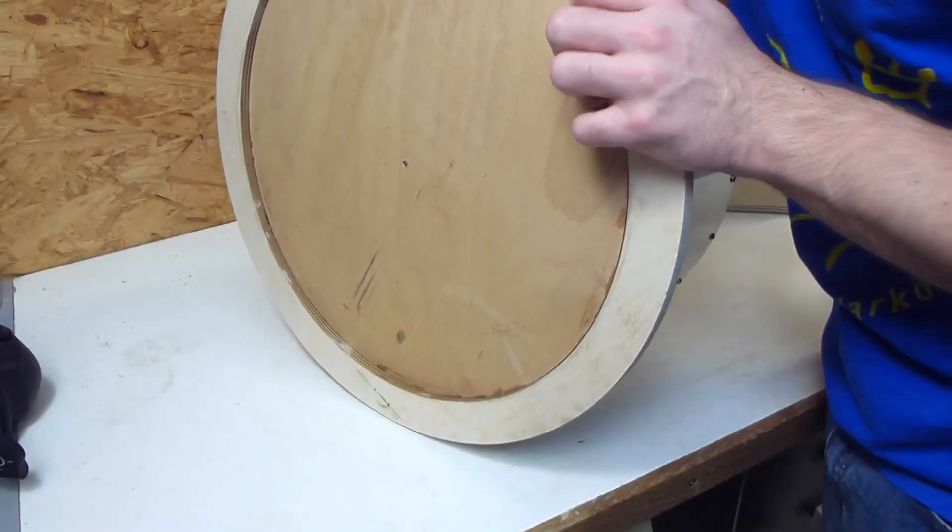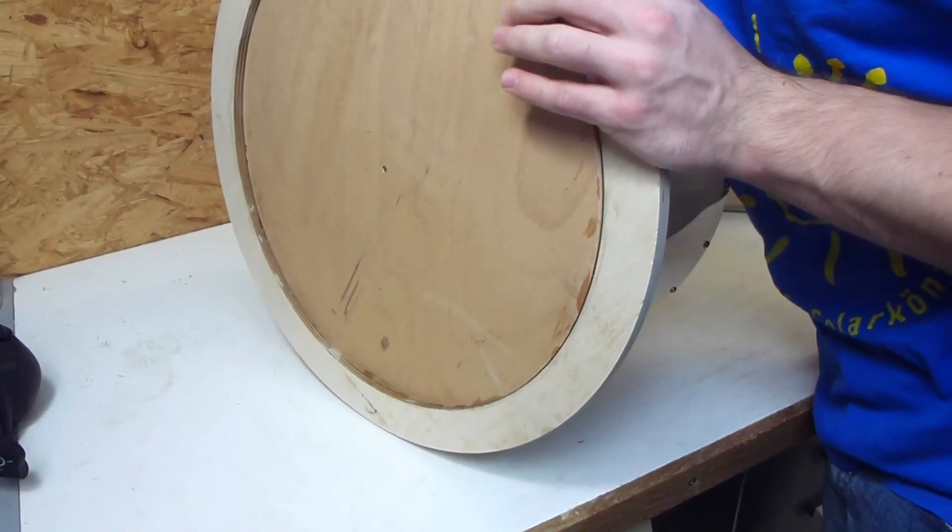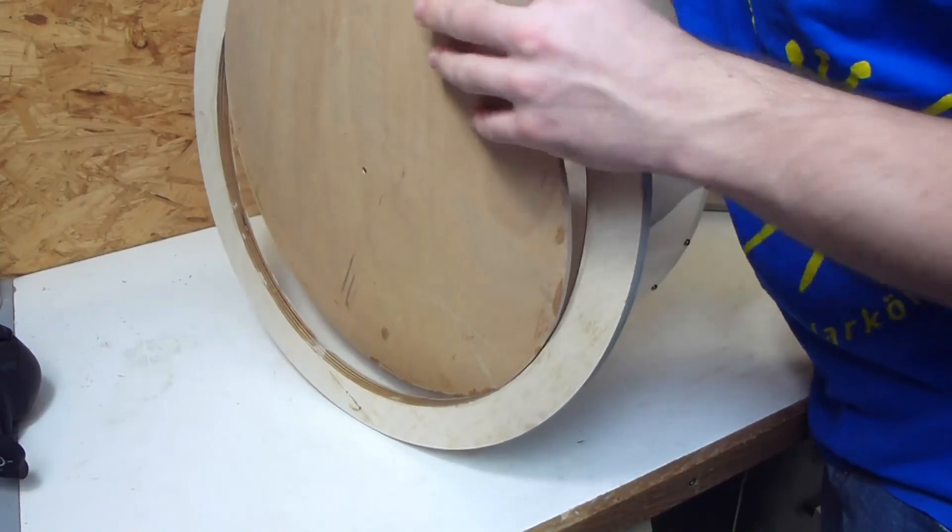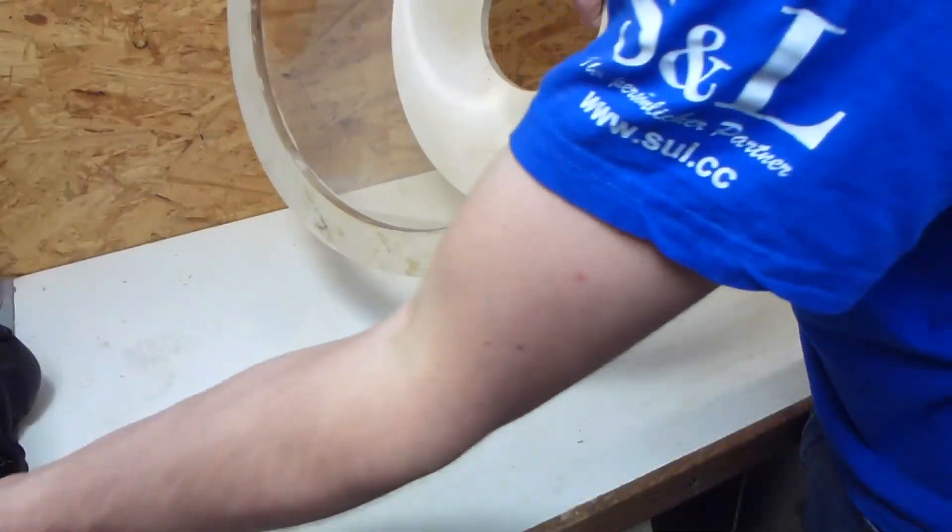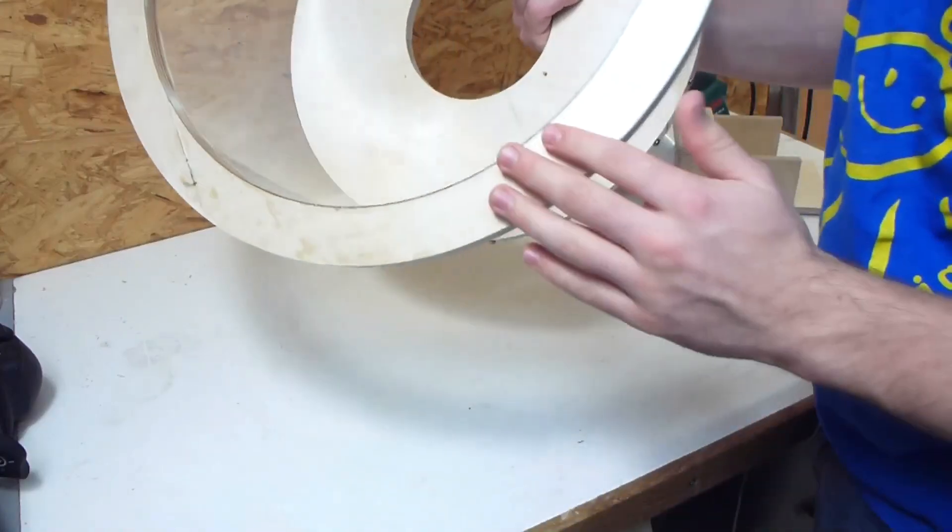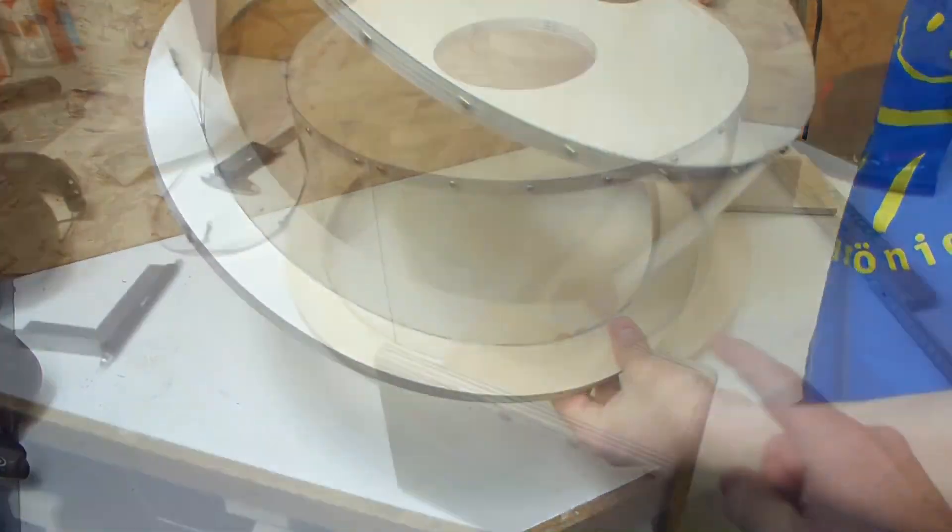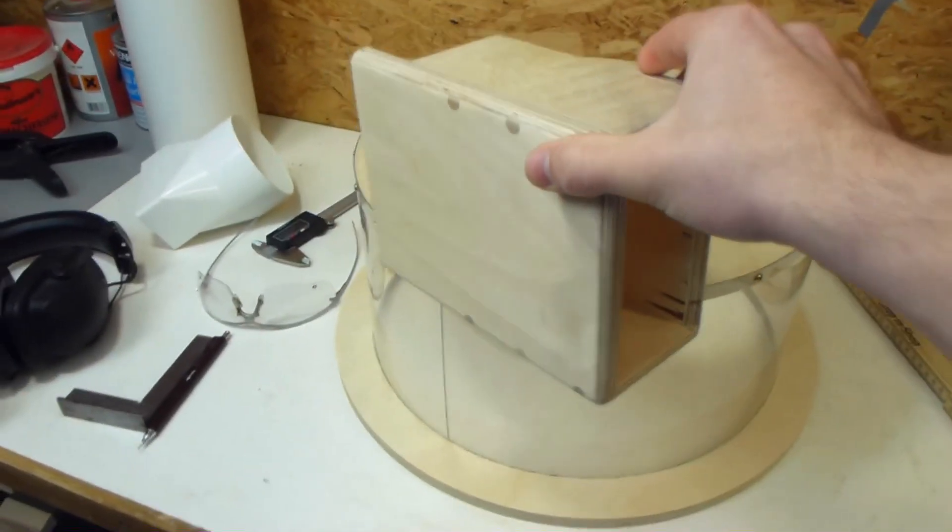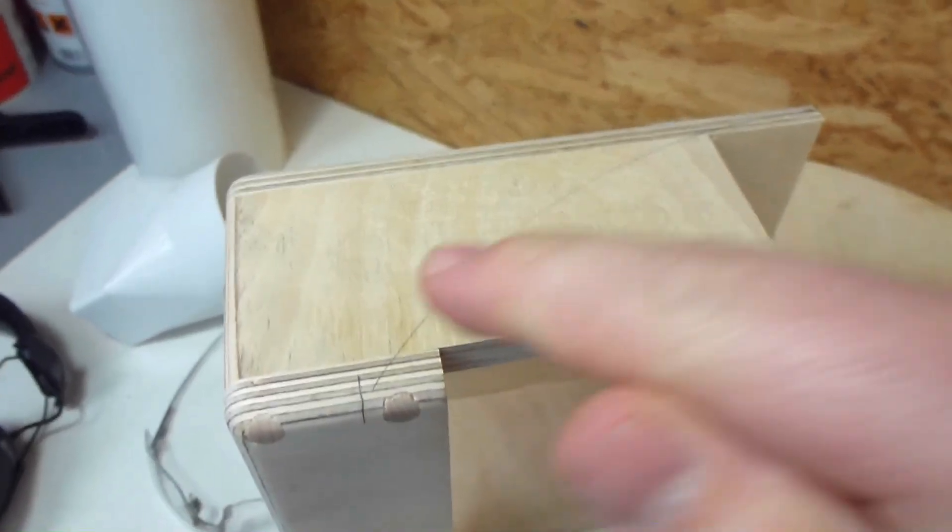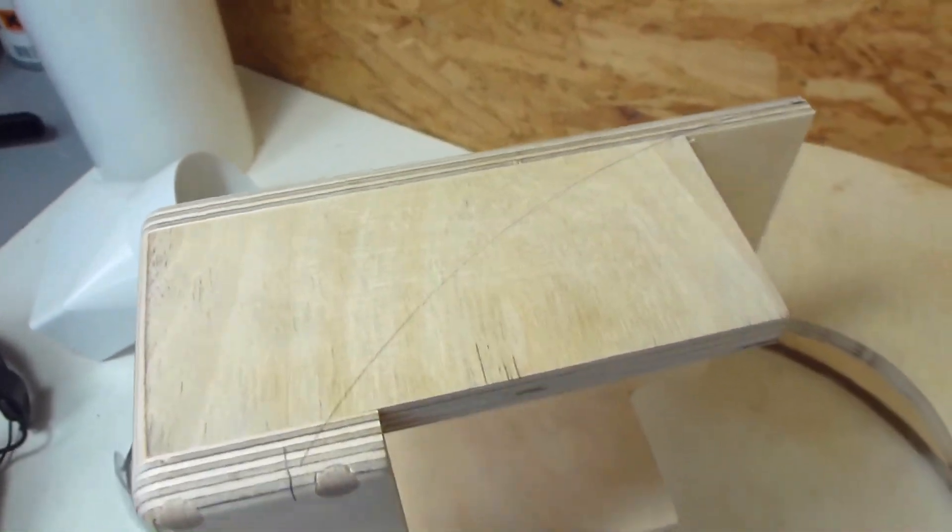Now I can pull out this disc and there it is. Now I have to mount the inlet chute onto the baffle. And to do that I need to cut it into this round shape.